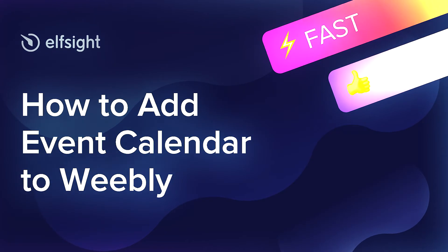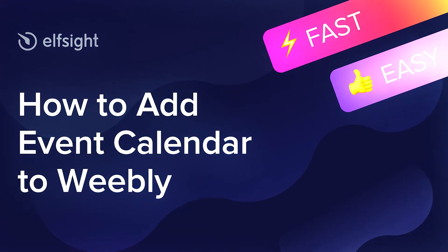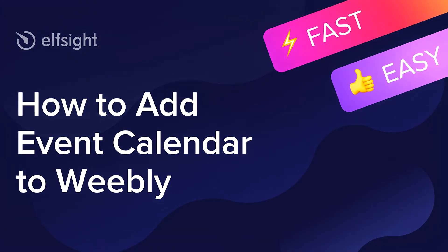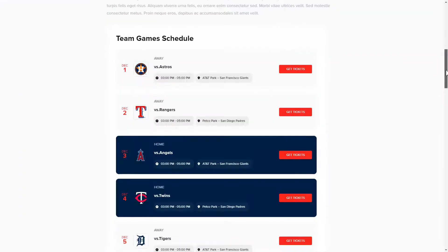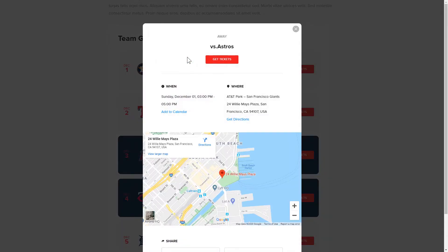Hey everyone, this is Victoria from Elfsight. In this guide I'm going to show you how to add event calendar to your website. It's only going to take a couple of minutes and you don't need any specific skills to do it.